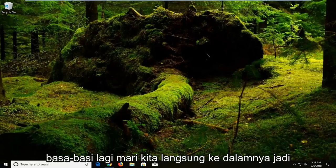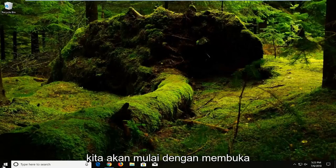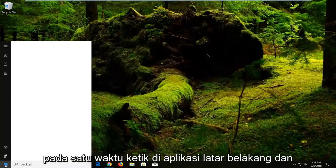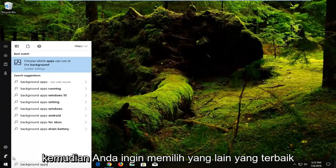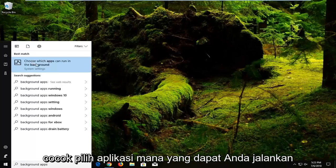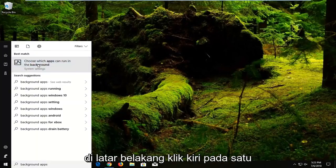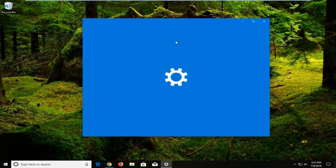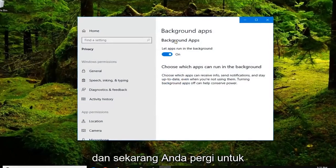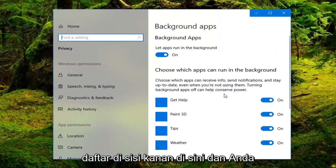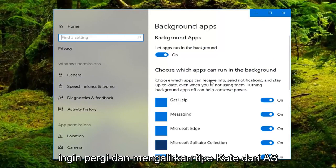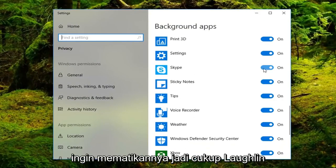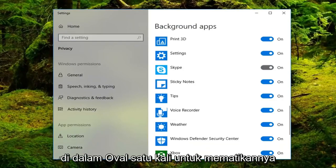Without further ado, let's jump right into it. We're going to start by opening up the start menu — just left click on the start button one time. Type in 'background apps' and then select under best match 'choose which apps can run in the background', left click on that one time. Wait for the list to come up on the right side, locate Skype from the list. If it's currently in the on position, you want to toggle it off — just left click inside the oval one time and turn it off.